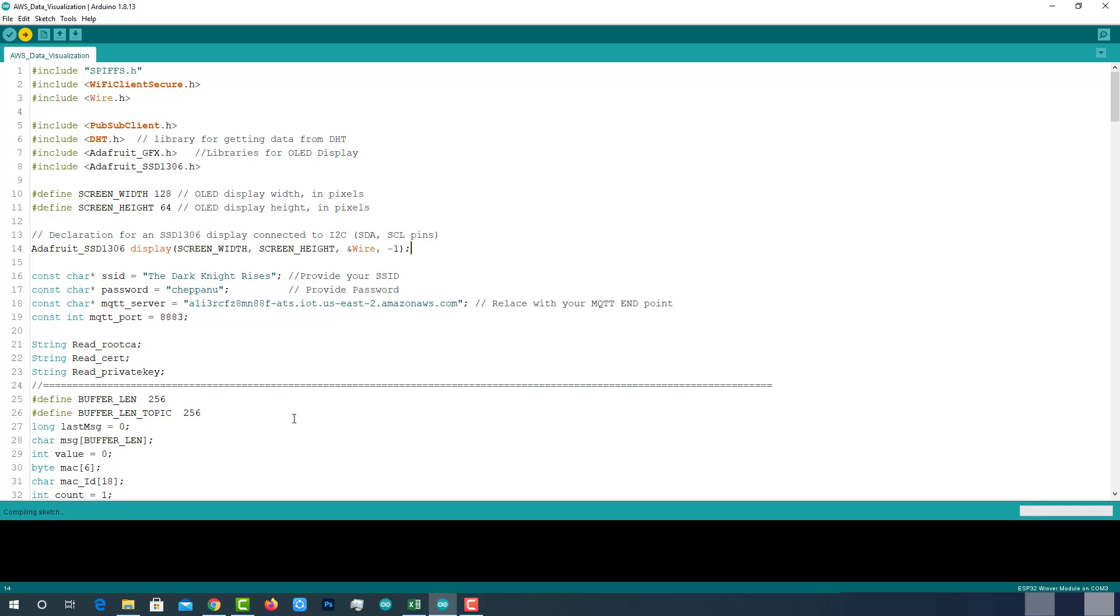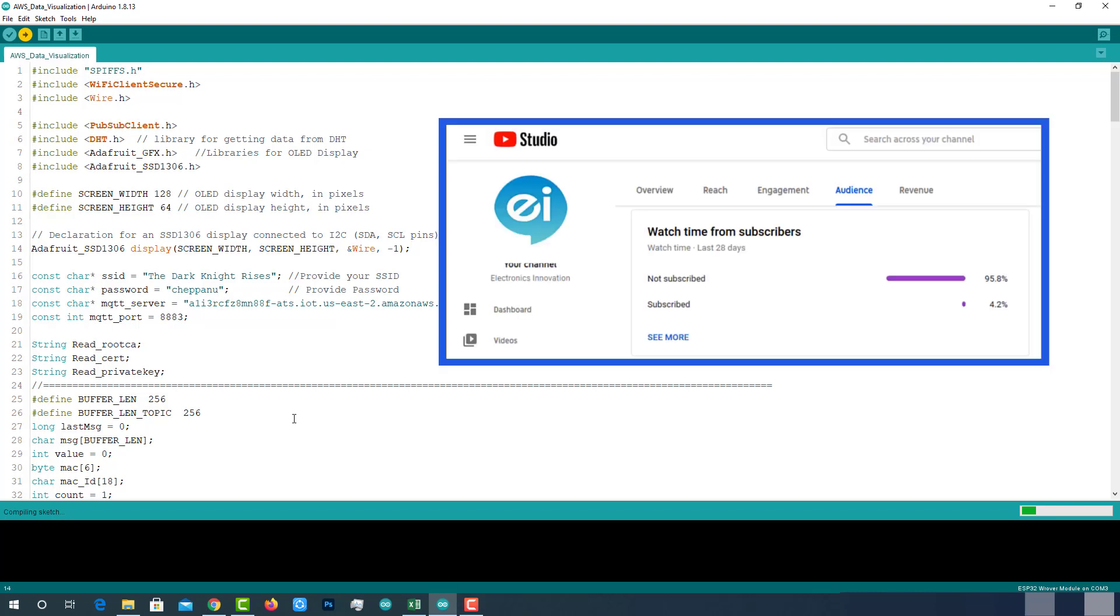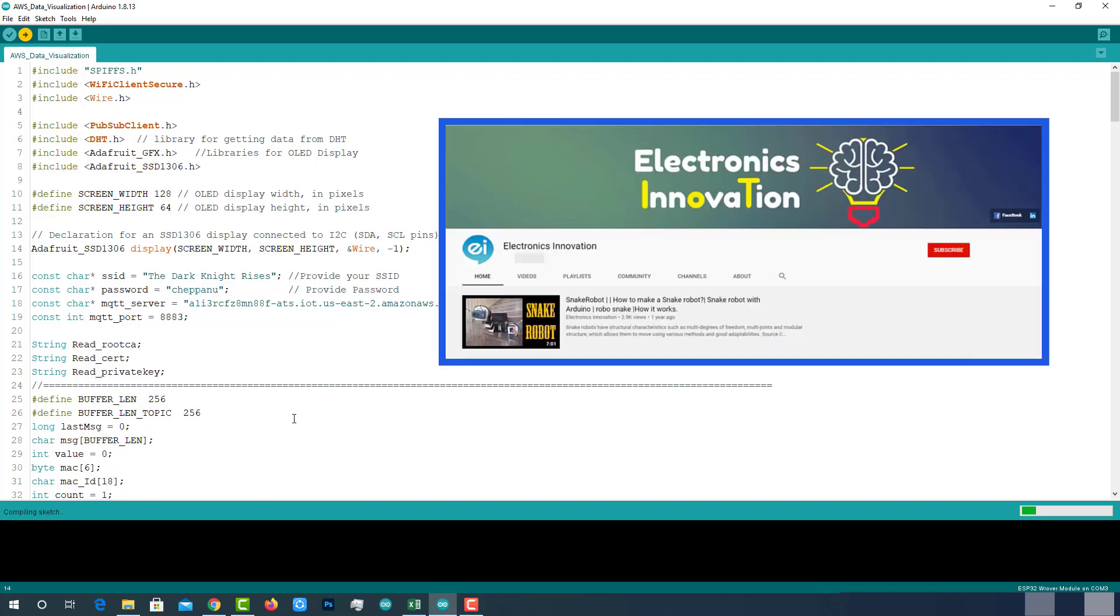Till then the code gets uploaded, I wanted to let you know one thing about our channel. As you can see here, 95% of people who are watching videos in our channel are not subscribed. If you are new to this channel or you didn't subscribe yet, I request you to subscribe and turn on notifications if and only if you find this video is something informative and useful to you.